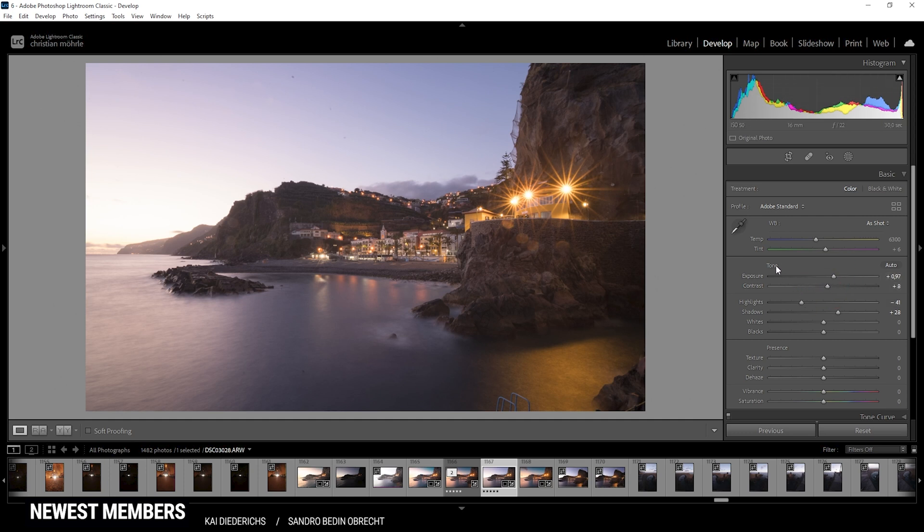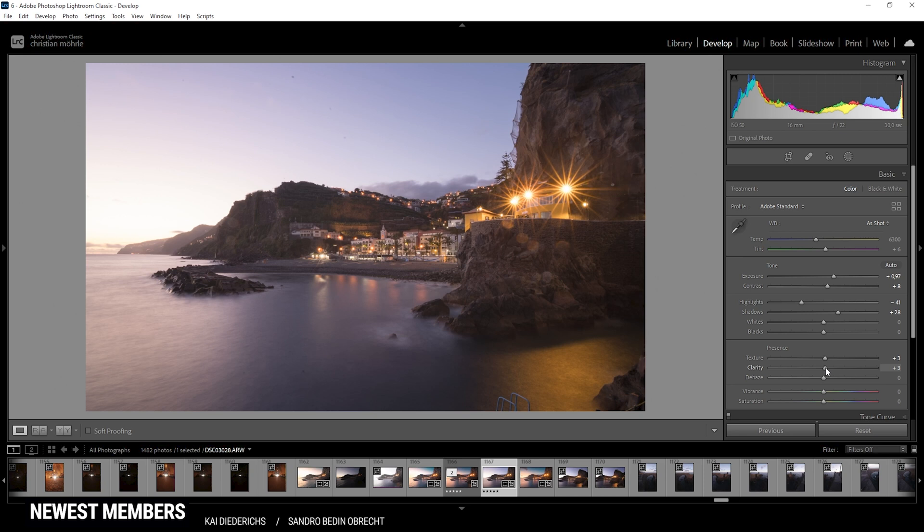Now, I think the exposure for the first adjustments does look quite good. I want to continue by introducing a little bit of texture and a little bit of clarity. And of course, I also want this image to be vibrant. So let's push the vibrance. Perfect.